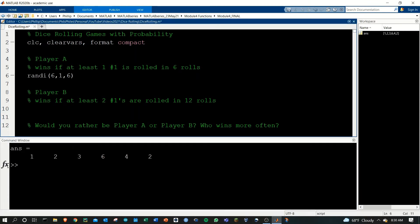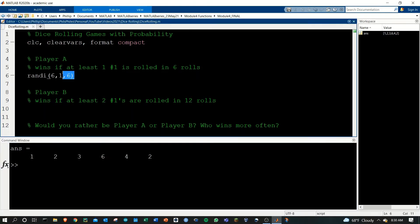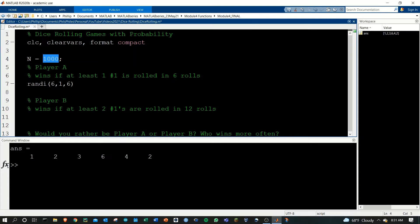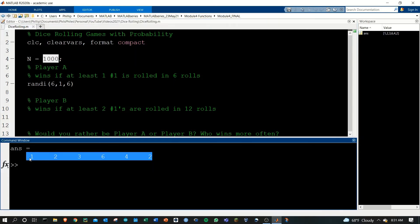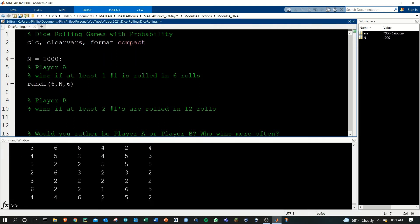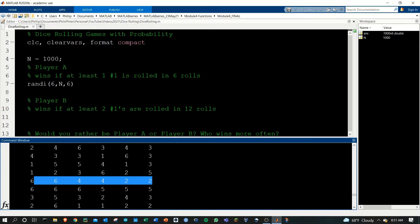Now we're going to want to do this a bunch of times because we don't just want to do one roll for our program. We'll want our program to generate a bunch of simulated events happening many times, rolling six dice. Let's create a variable called N, we'll do it a thousand times. So we'll roll six times a thousand times. To do that, I'm going to add N right here. Cool. Now here we have a thousand sets of six rolls.